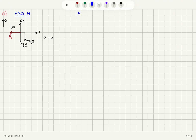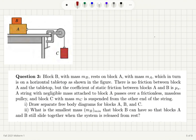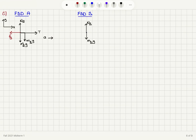Now let's draw the free body diagram for block B. Block B has a weight, mass of block B times G, and it feels a normal force N_B. There is static friction on block A pointing to the left, so in order to oppose the motion of block A with respect to B — since that's a mutual force between blocks A and B — static friction will be pointing to the right on block B. As a result, block B is accelerating to the right together with block A.